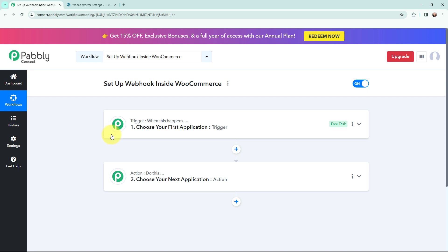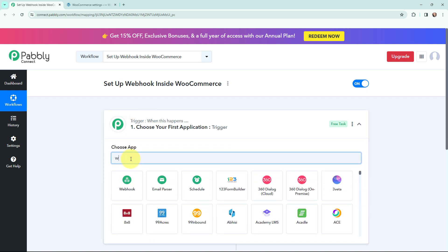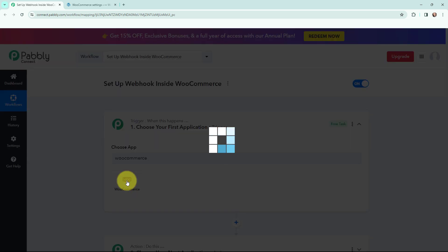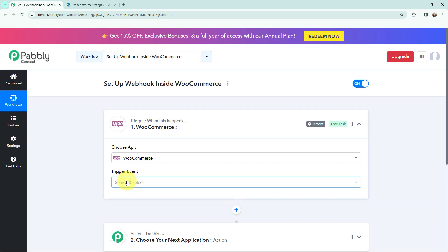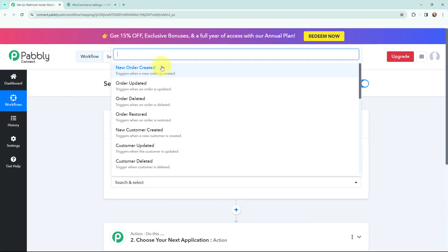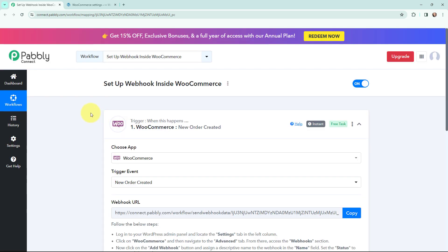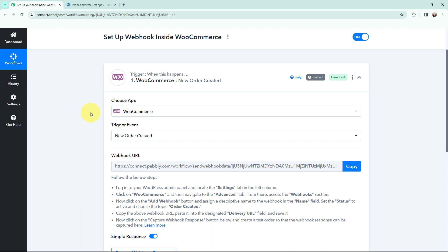To do that I will go to my trigger window and search for WooCommerce as my trigger application. The trigger event will be new order created, so this trigger will start working whenever a new order is created in my WooCommerce store. As I've selected my trigger application and the trigger event, I've got a webhook URL.